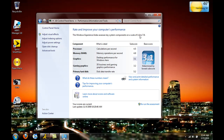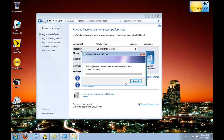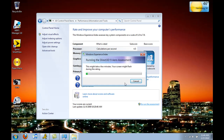It goes up to 7.9. It's a laptop, so it does pretty well. You can rerun the assessment and it's going to do some stuff — it'll change to the regular theme so it can run the Direct 3D Aero assessment. It also goes through other stuff, seeing how fast your computer can move things and perform calculations.